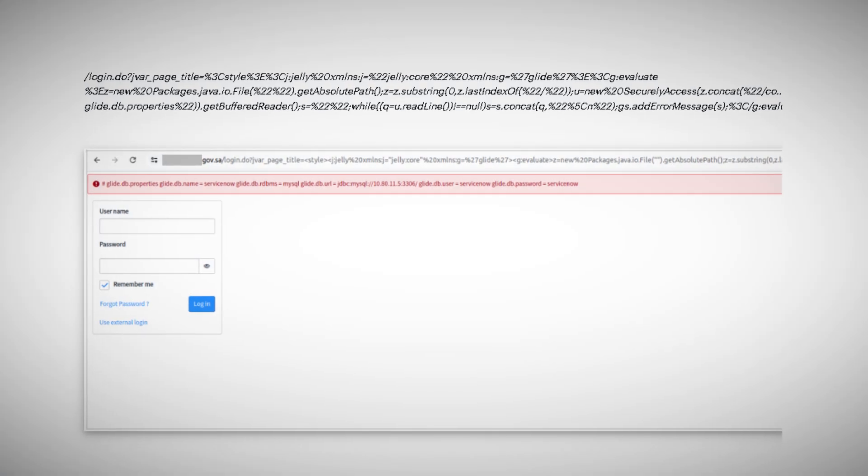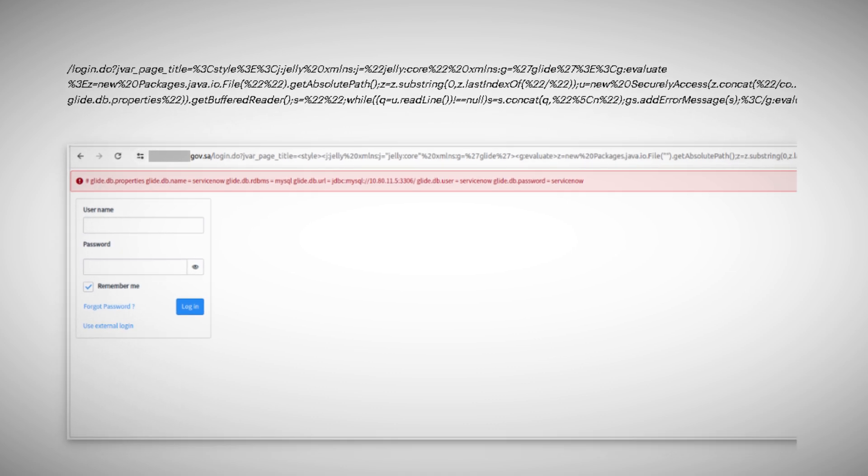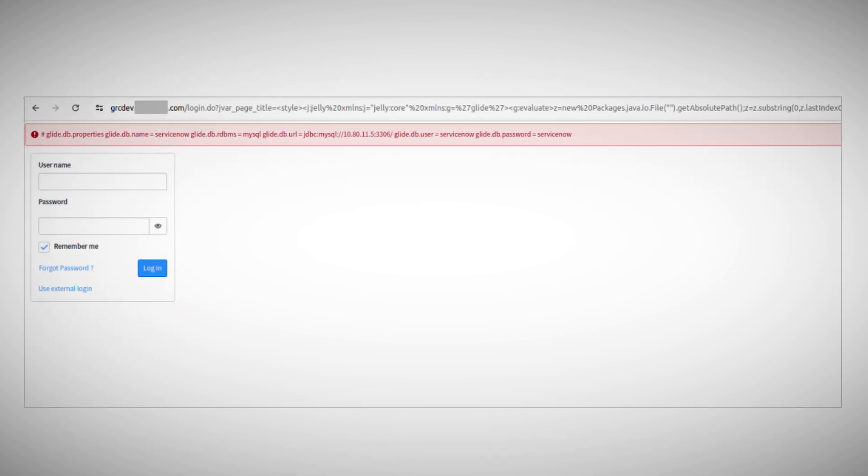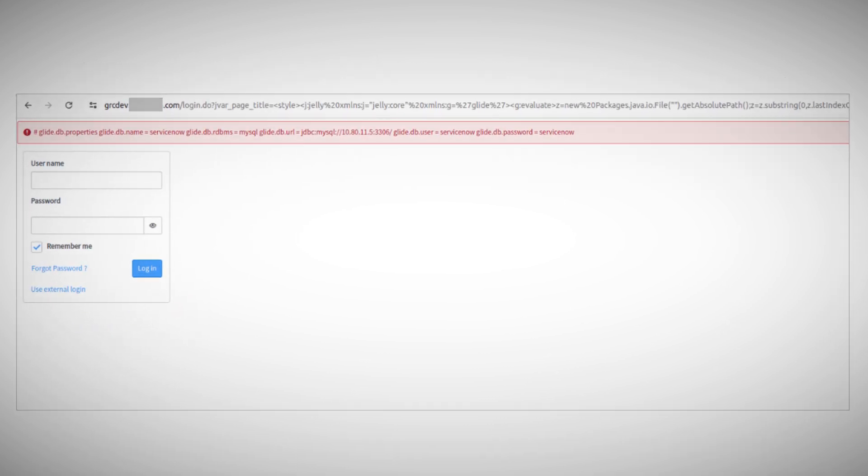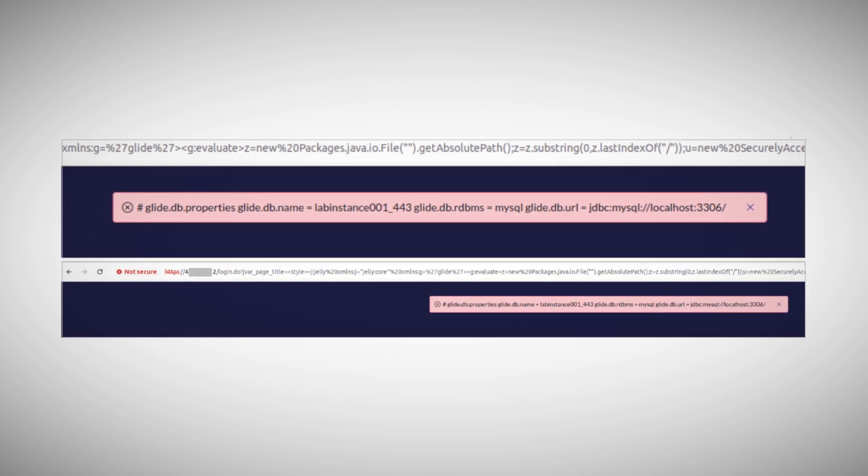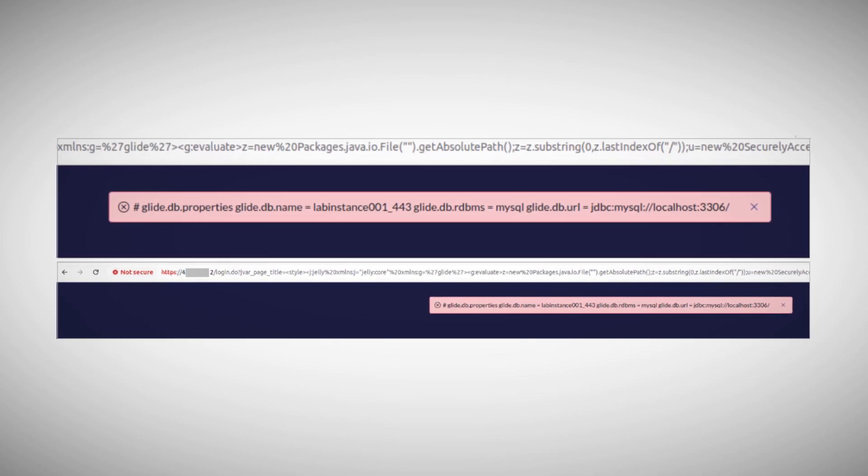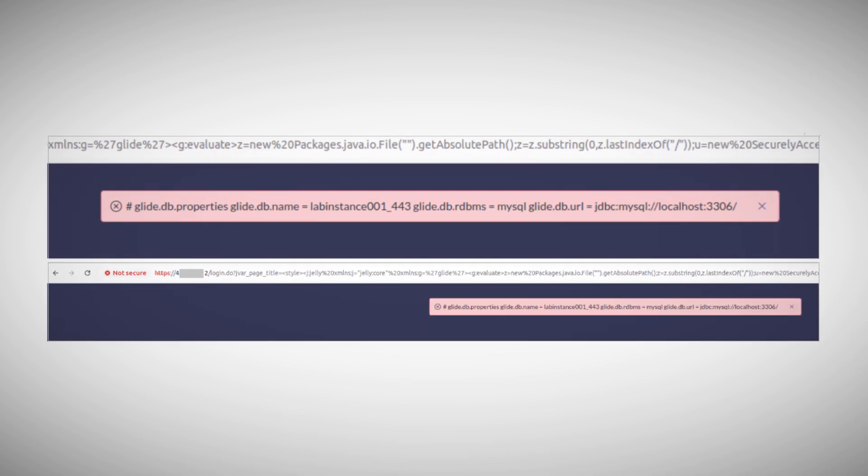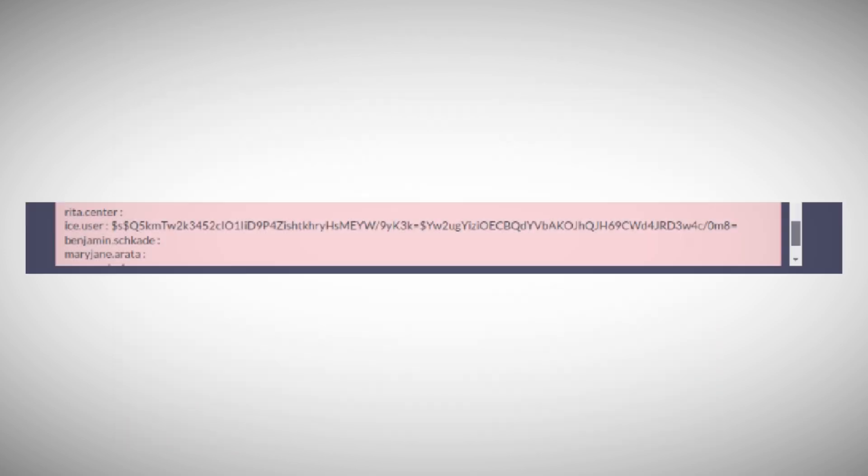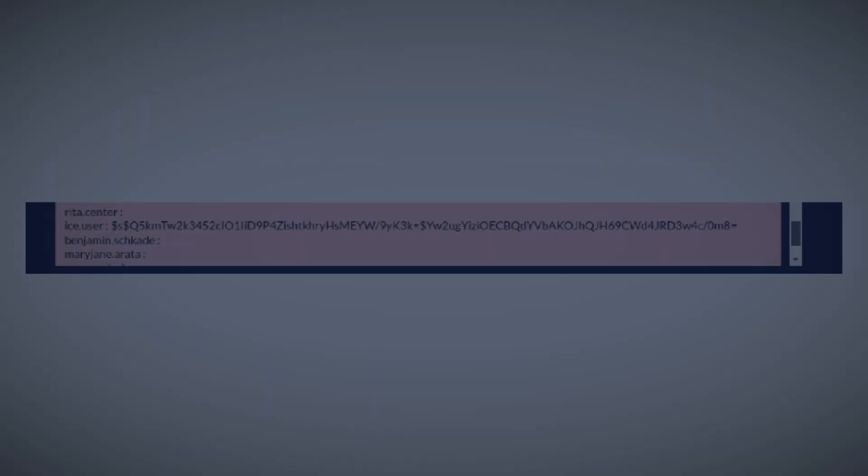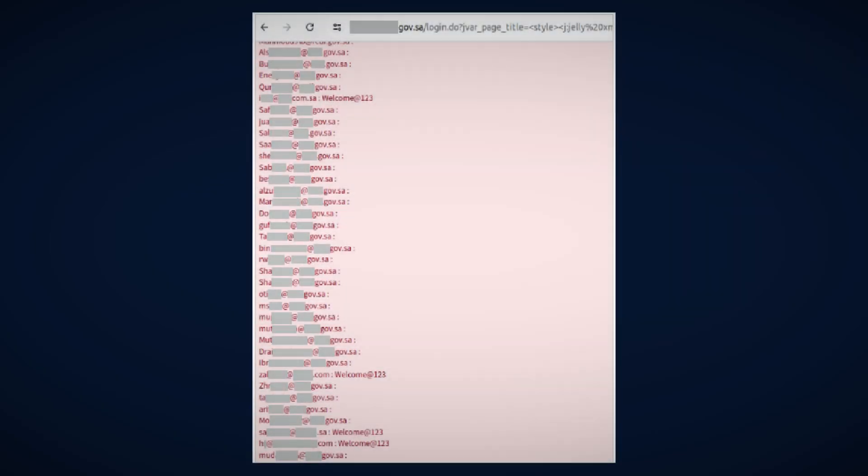This payload was more sophisticated. It was designed to check the contents of the ServiceNow database. If successful, it would return details about the database structure and contents. The final stage was the most damaging. The attackers would attempt to dump user lists and collect associated metadata from compromised instances. In many cases, they were able to extract usernames and passwords. Some of you may think that the passwords were encrypted. Well, yes and no. While most of the extracted passwords were indeed hashed, a form of one-way encryption, some instances actually exposed plain-text passwords.